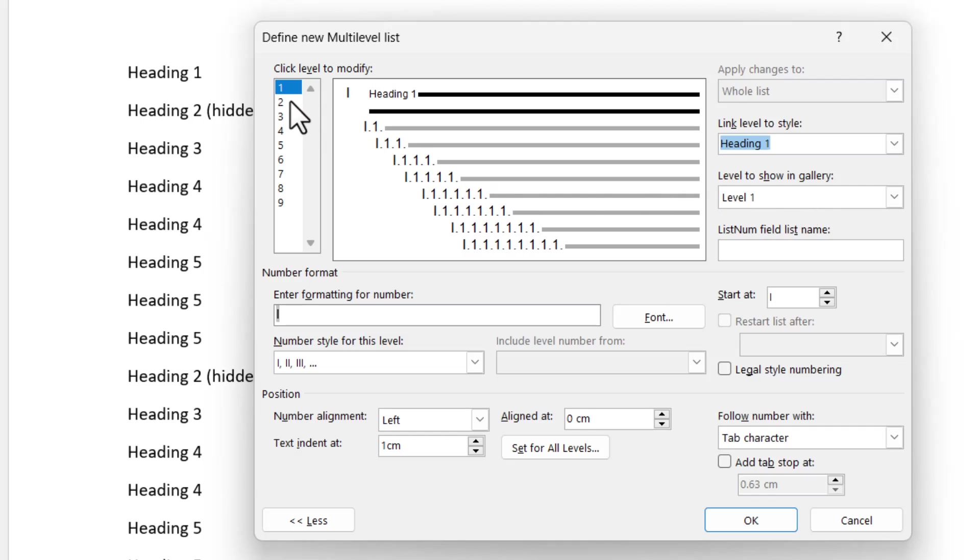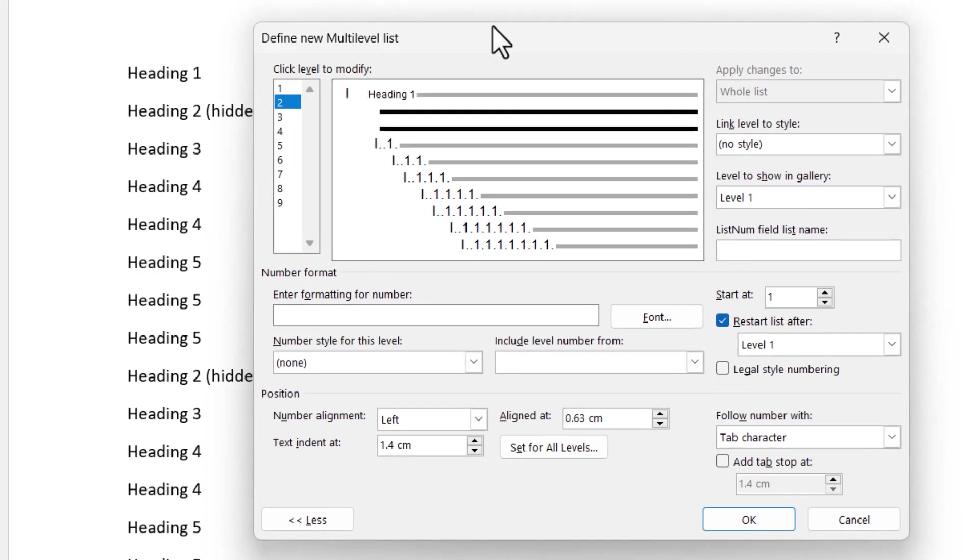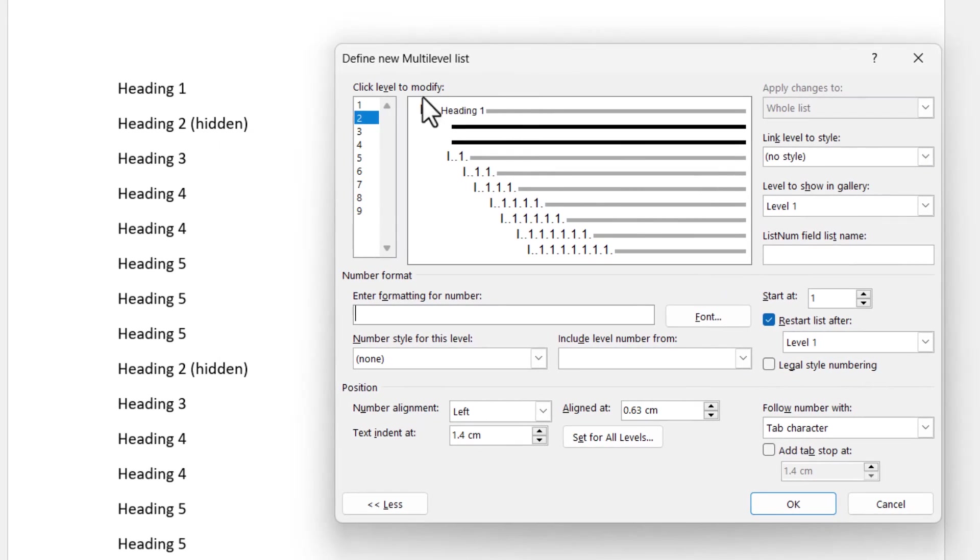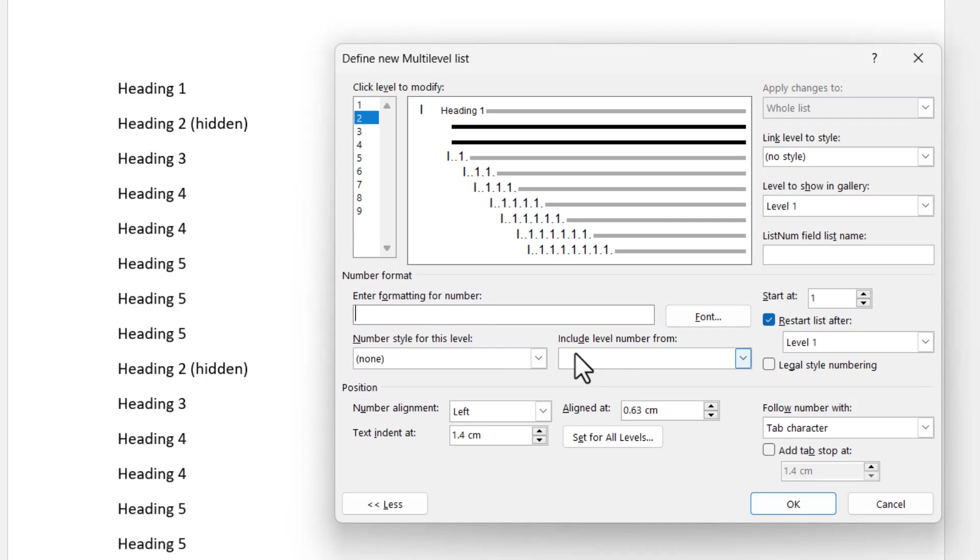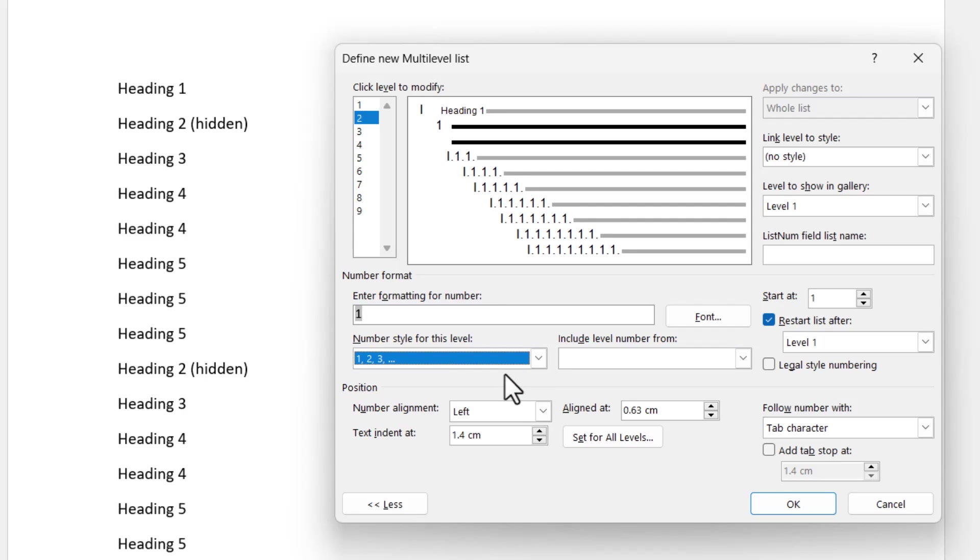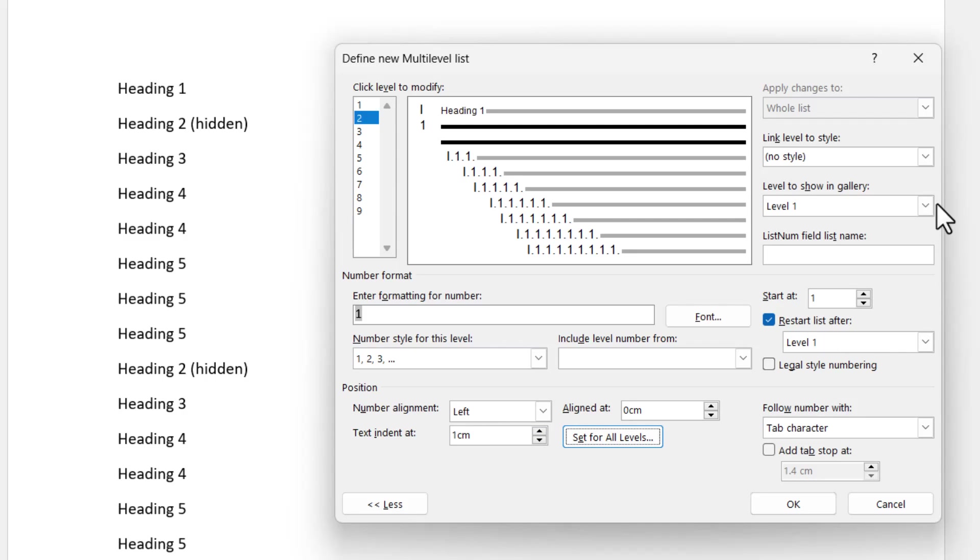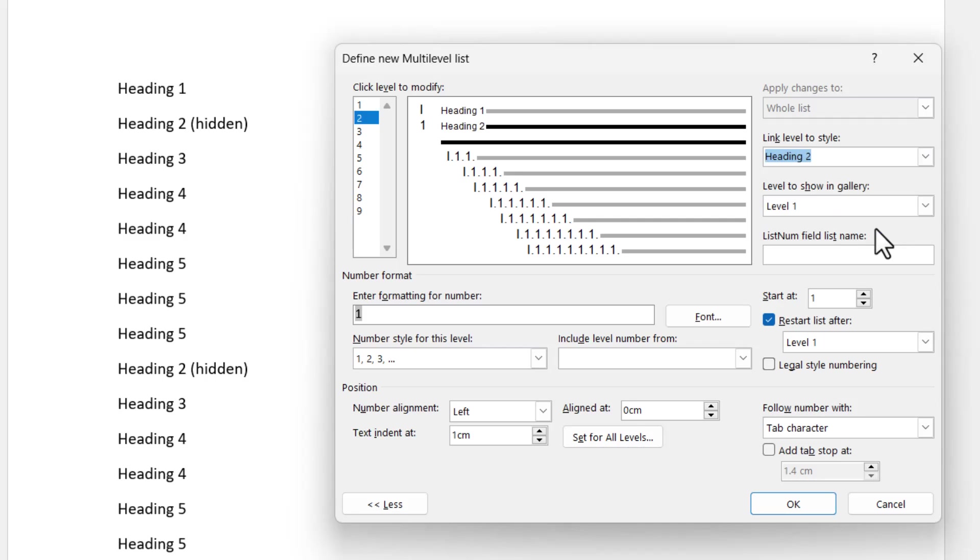So let's move to level 2. Now level 2 is actually going to be used to reset the numbering to 1, 2, 3, and that's where that heading 2 hidden style comes into play. So you don't actually see this on the final result, but it's there to control and reset the numbering where it's needed. So for this one, I'm not going to include a level number from the level above because it's not important. But what I am going to do is to choose a 1, 2, 3 numbering system here. It also doesn't matter where you align it. It could be any system at all here because you don't actually see this. That's actually going to be hidden. And just to finish off, I'm going to link it to heading 2. So that's level 1 and 2 done.